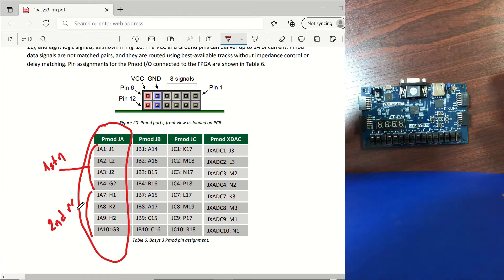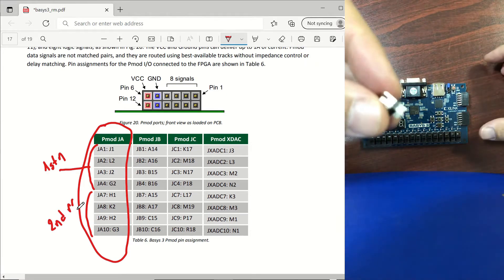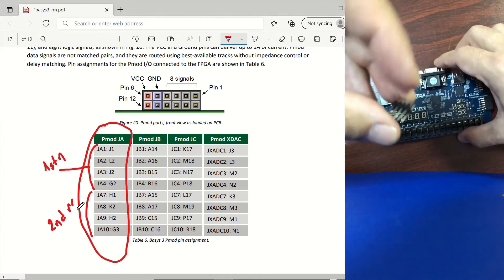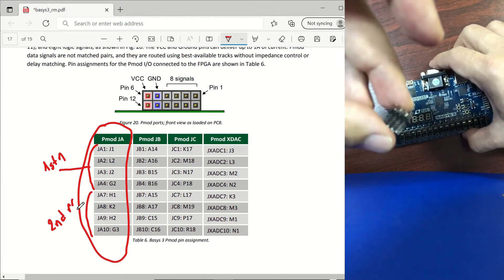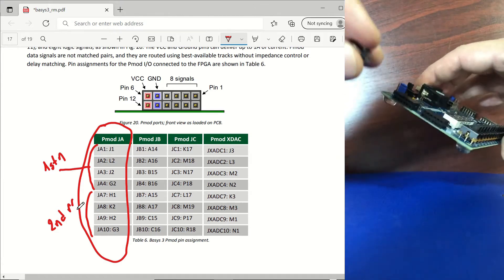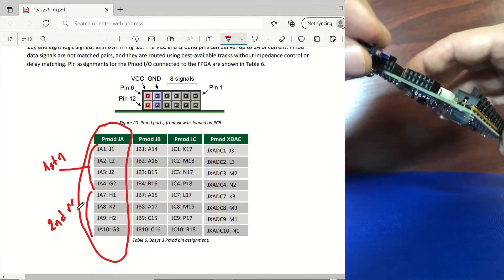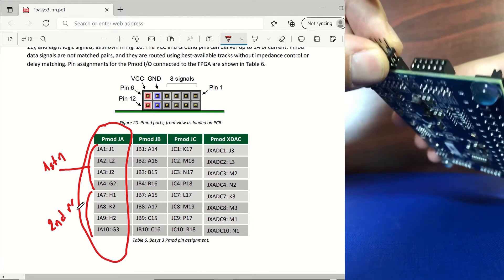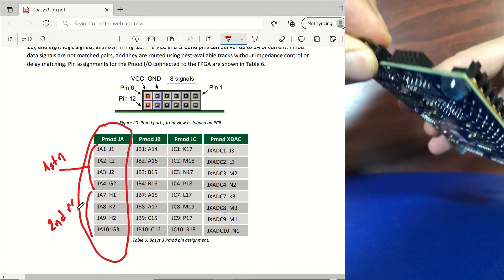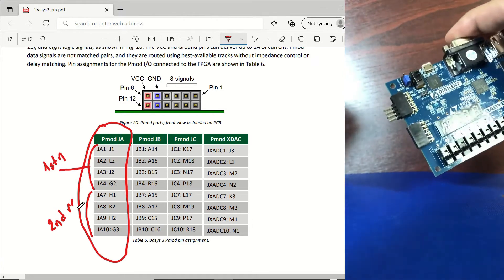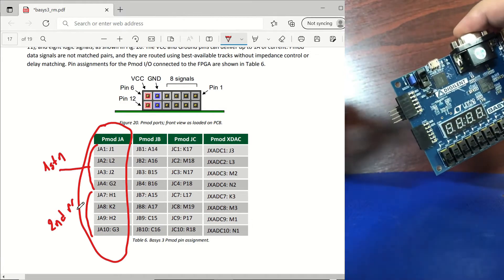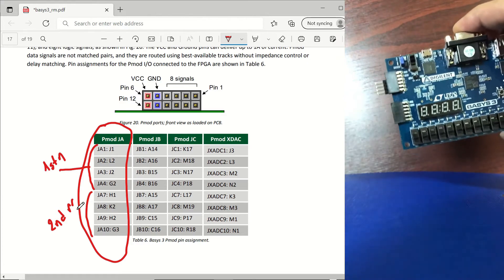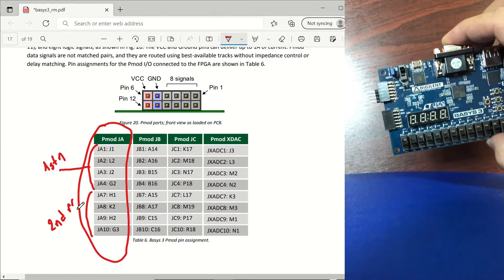And I'm going to use these male to male pin headers to connect to the PMOD and then I'm going to use female to female jumper cables to connect to our microcontroller.